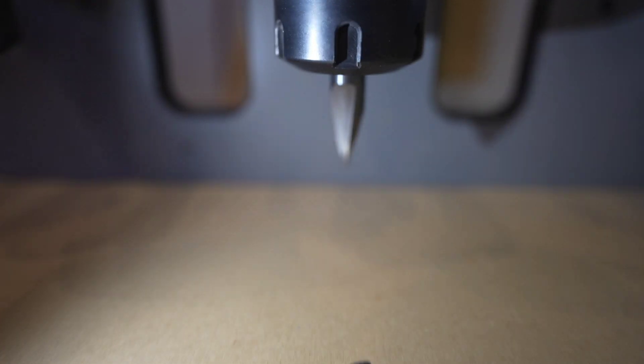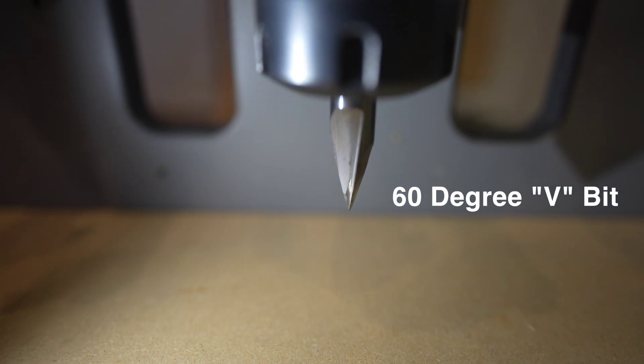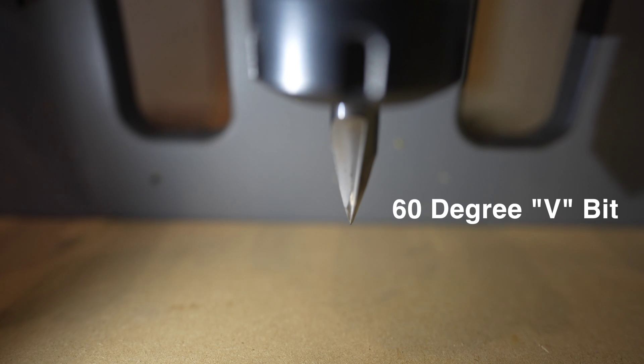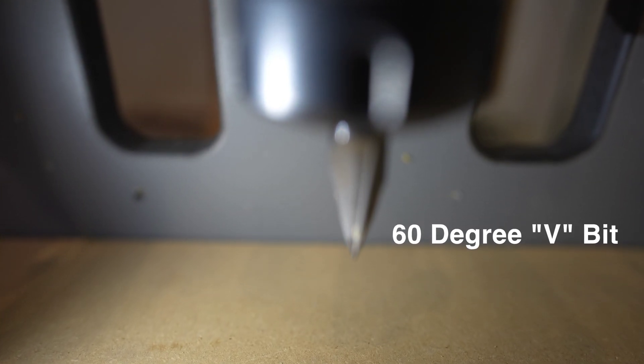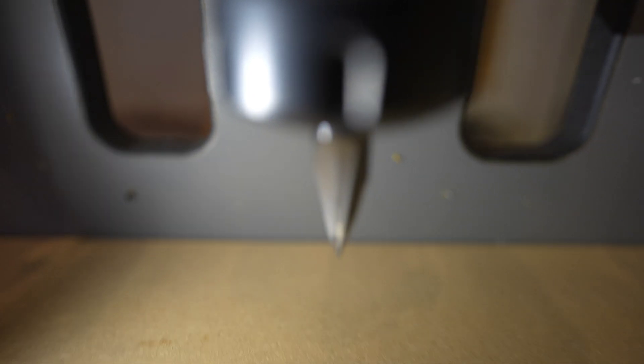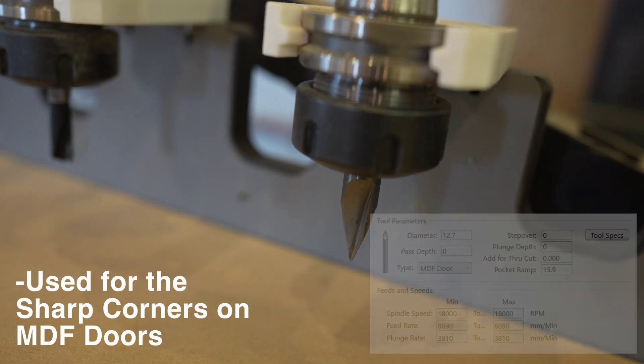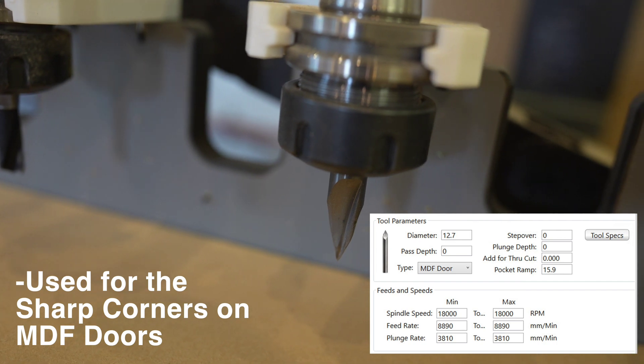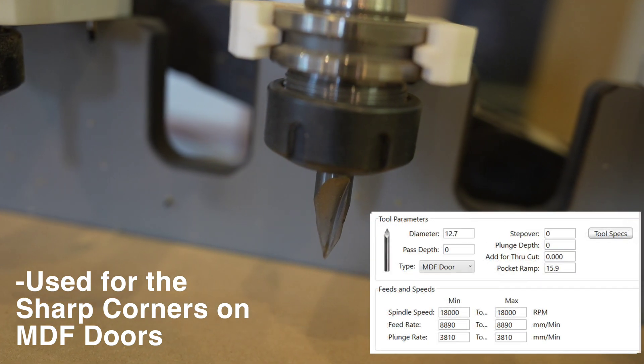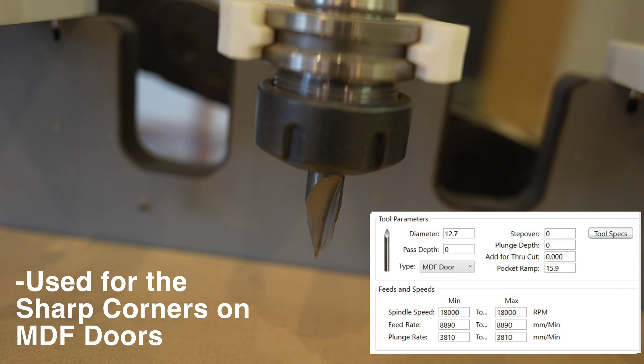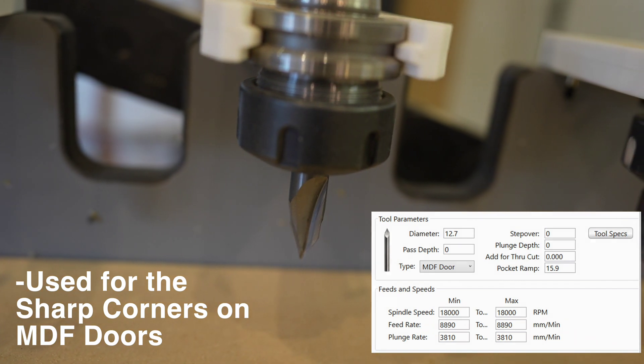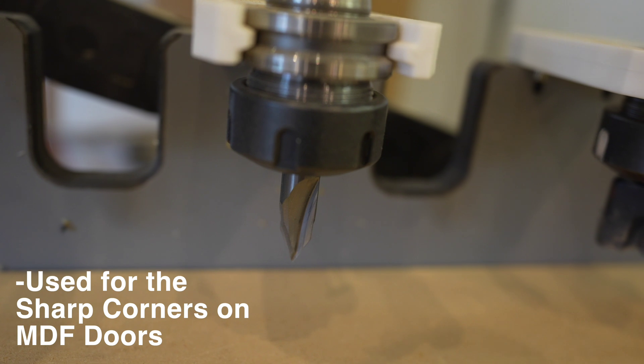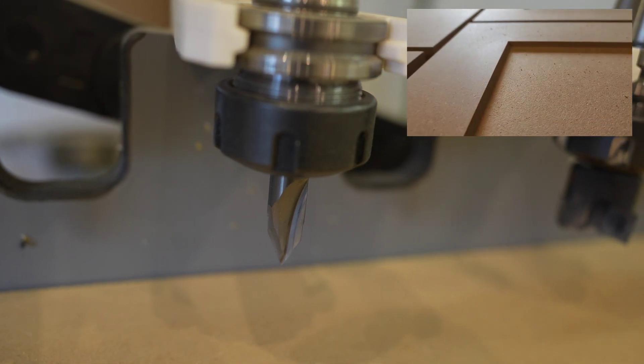Next up we have the 60 degree V bit. V bits in general have various uses from sign cutting, V carving, you can use a V bit for chamfering. We use it ourselves for doing the inside of the style and rail profile which we manufacture a lot. We do a lot of shaker doors, MDF pocketed out panels and use this bevel bit to do that inside edge profile.